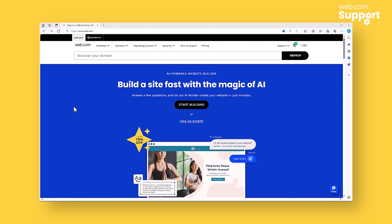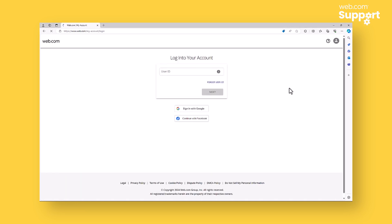In the upper right hand corner of the page, click Login. On this screen, you'll be prompted to enter your user ID. If you've forgotten your user ID, you can click Forgot User ID to initiate the user ID recovery process.